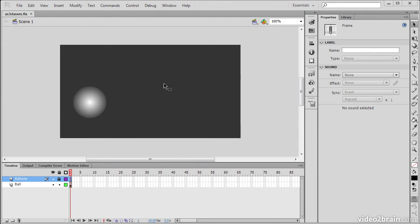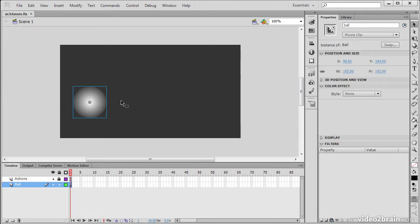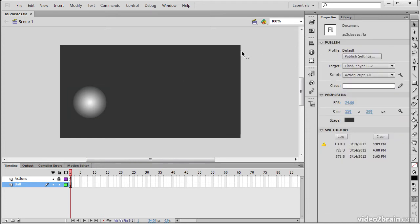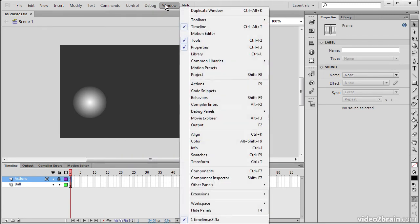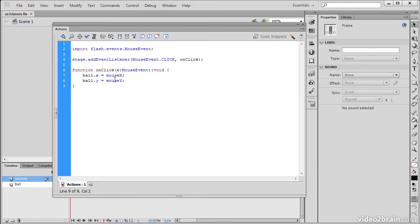So here I've got a little movie open, it's got a ball, or rather a movie clip symbol instance on the stage with the instance name of ball. And there's a little bit of code here in the actions panel that is timeline code. So let's go into our actions panel through window, actions, and we can see this code here.